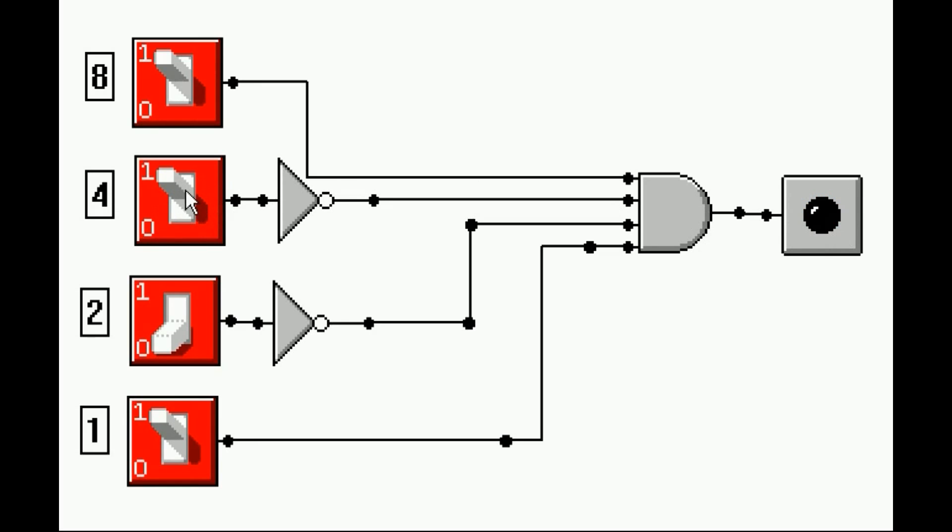So this 4 sent a 1 to the inverter, and the inverter changes it to a 0. There's a 0 on the AND gate's input. That shuts this thing off.